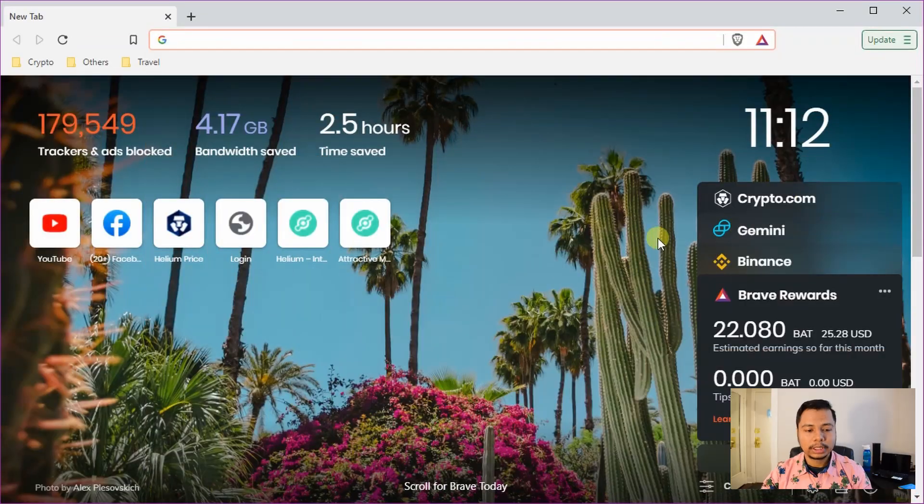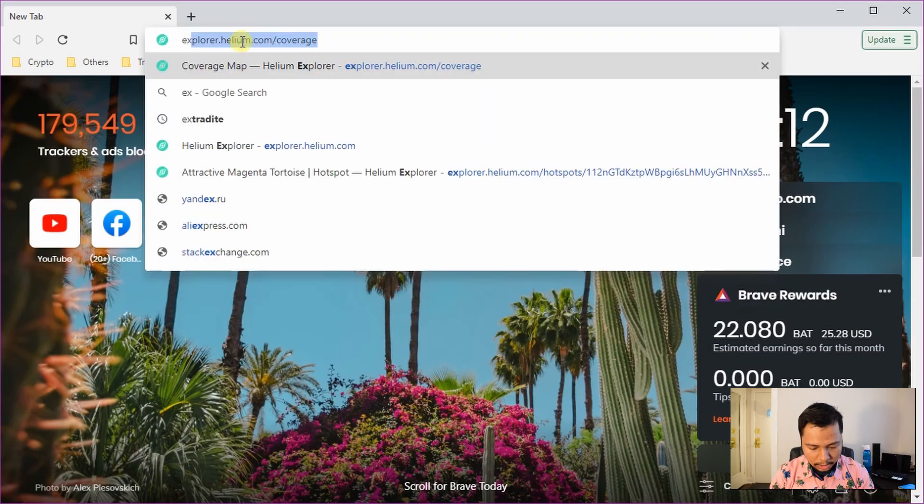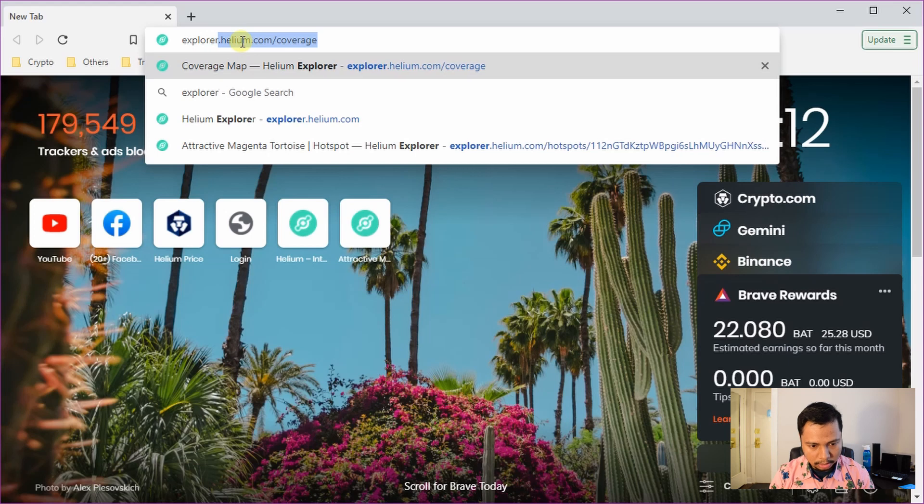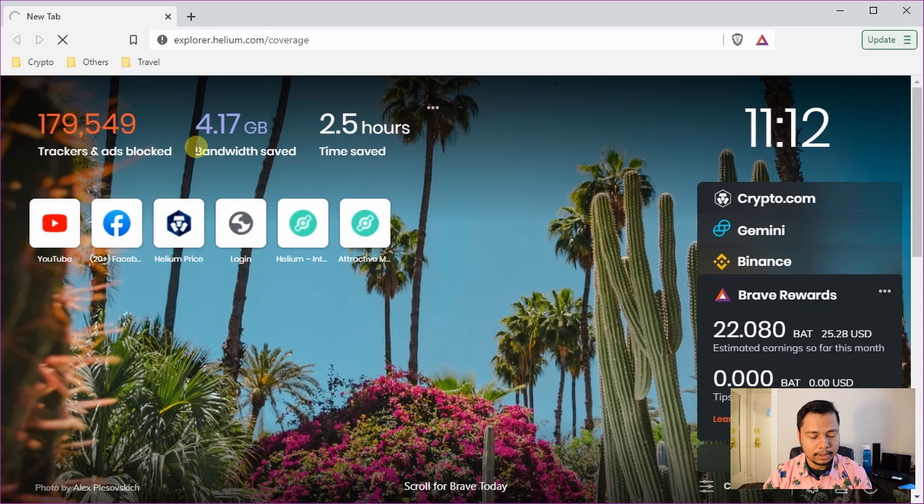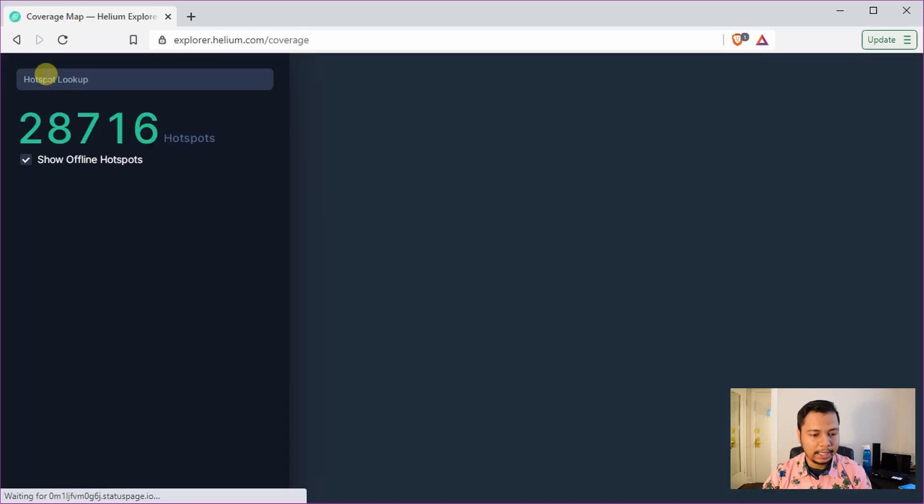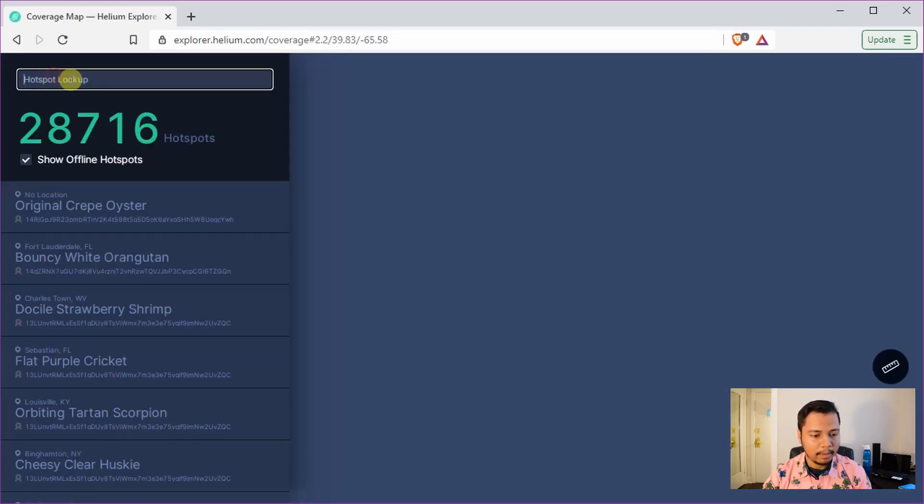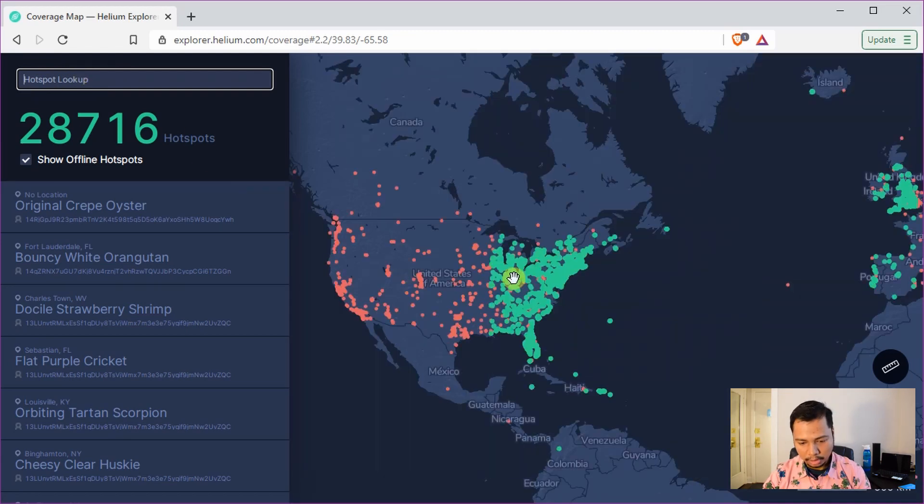Okay, so step zero is to determine whether your hotspot is being relayed or not. It's really very simple. Go to your browser and type explorer.helium.com/coverage and it will show you the coverage map.